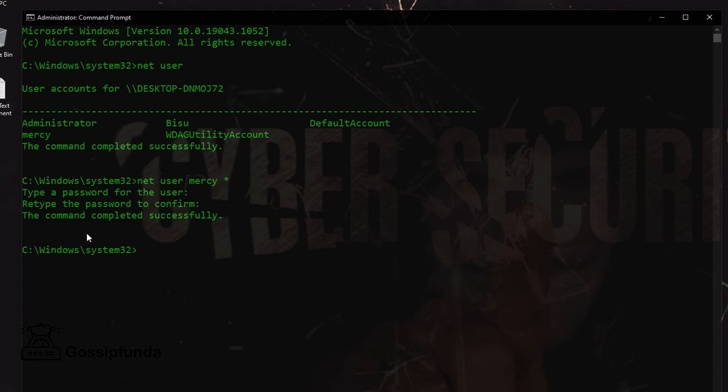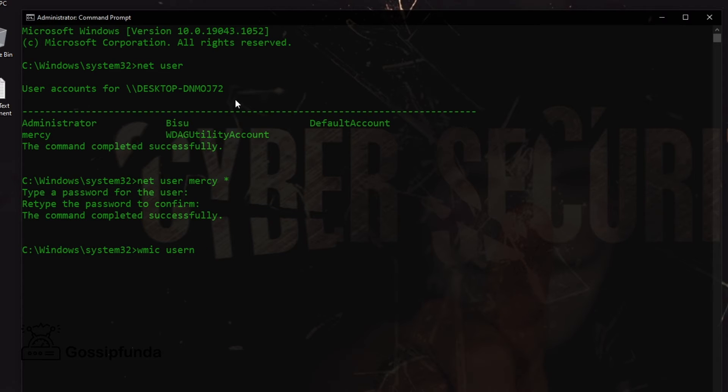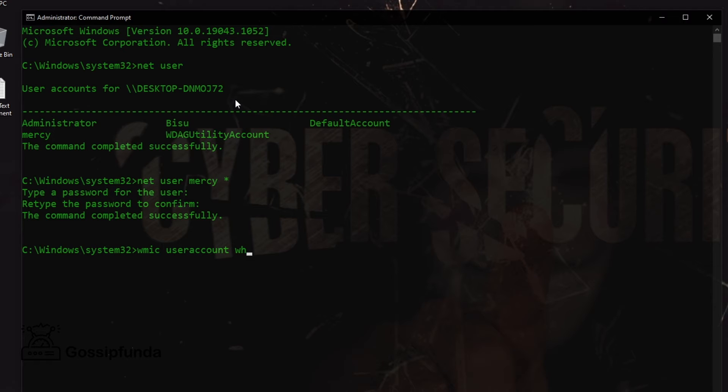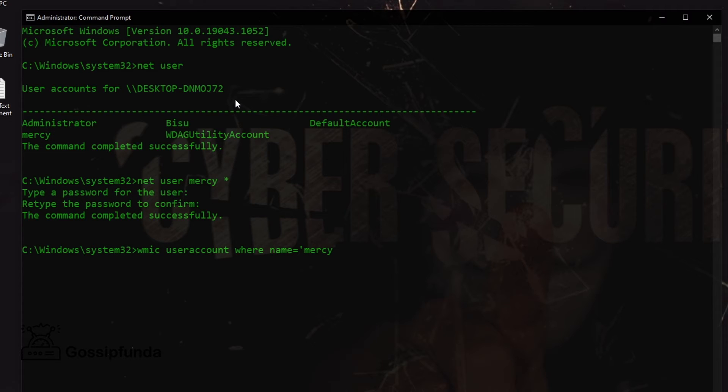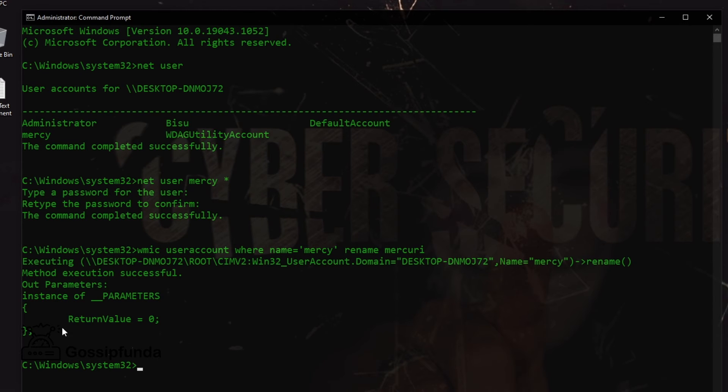Now let's change the username. Remember, this is our username. So let's go for the code: WMIC useraccount where name equals single quotation, give your administrator name 'mercy', close quotation, and rename, and give your new name. I go for 'mercury'. Press enter. Here we can see method execution successfully.